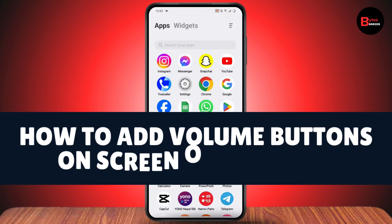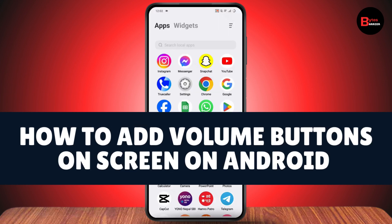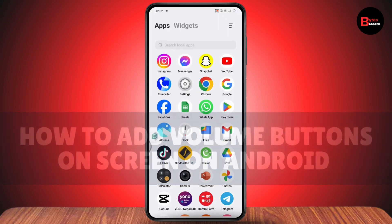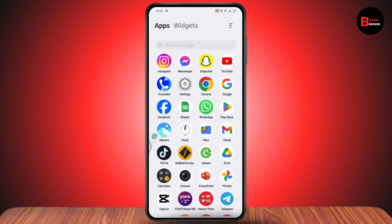How to add volume buttons on screen on Android. If you want to add volume buttons on screen on your Android, first check your internet connection and then open up your Play Store.